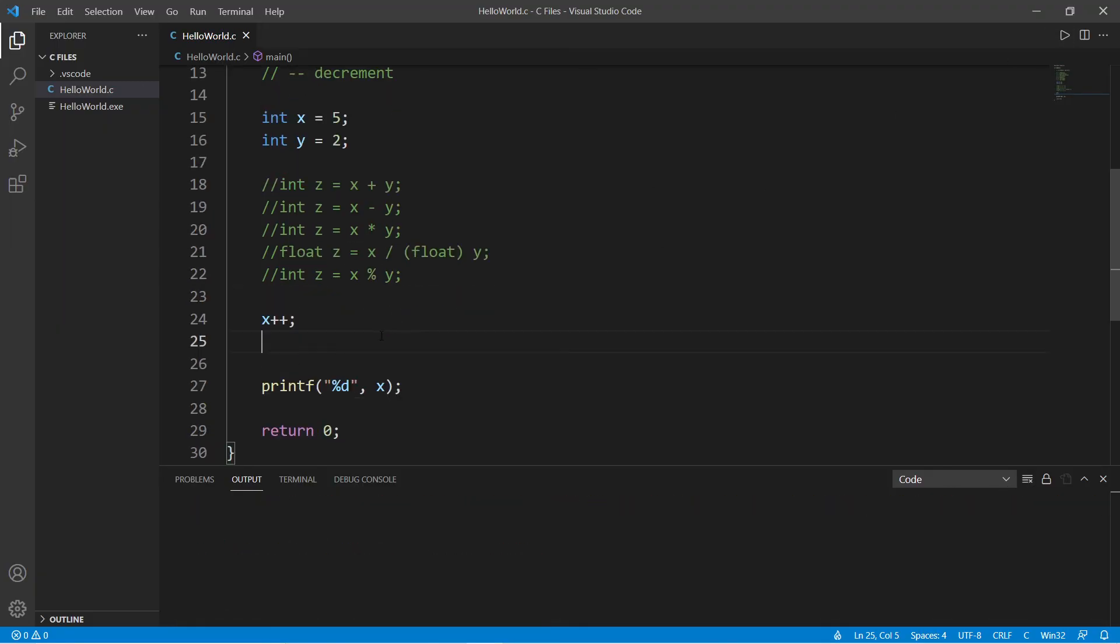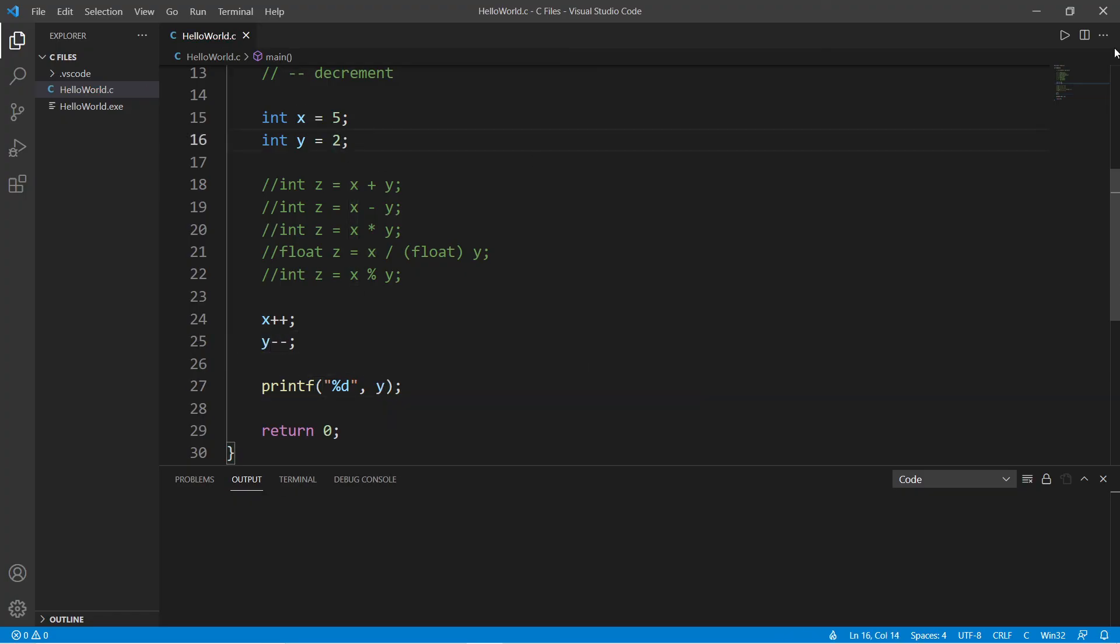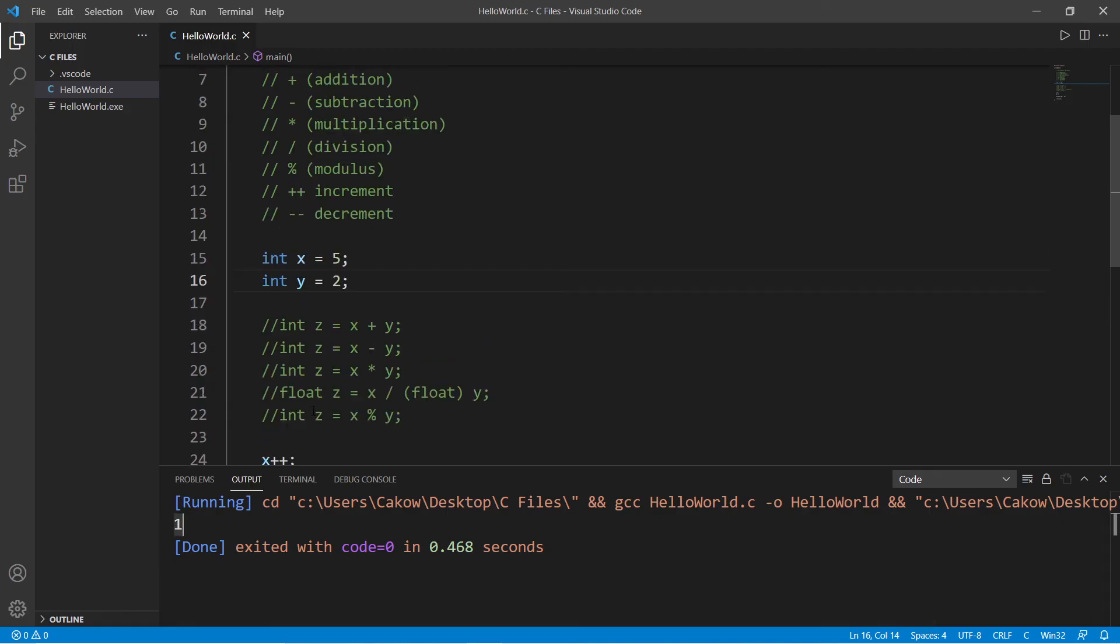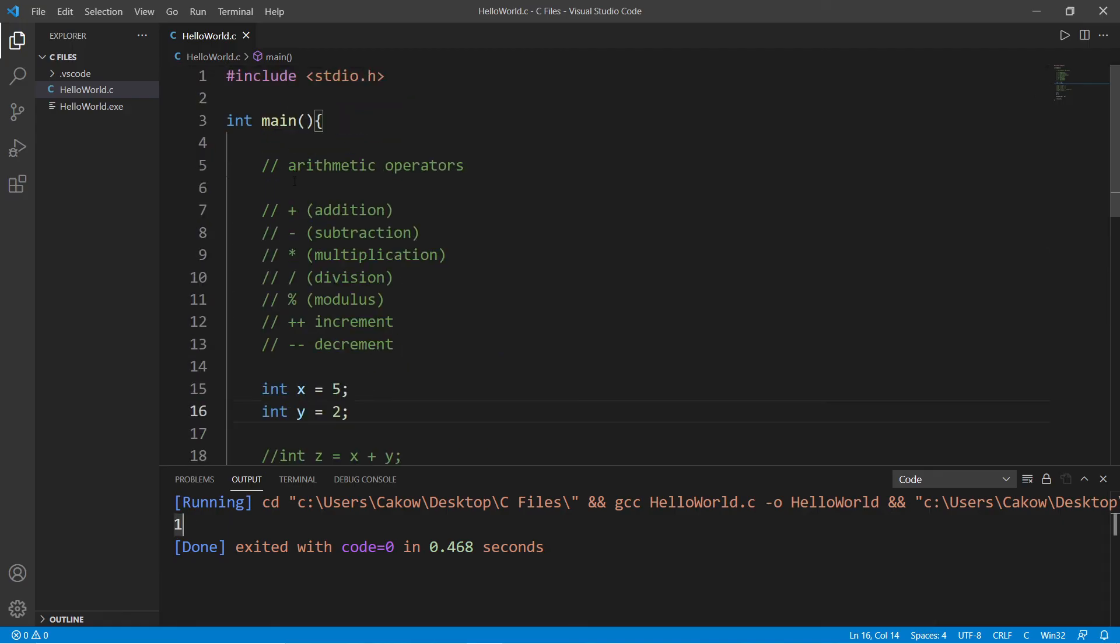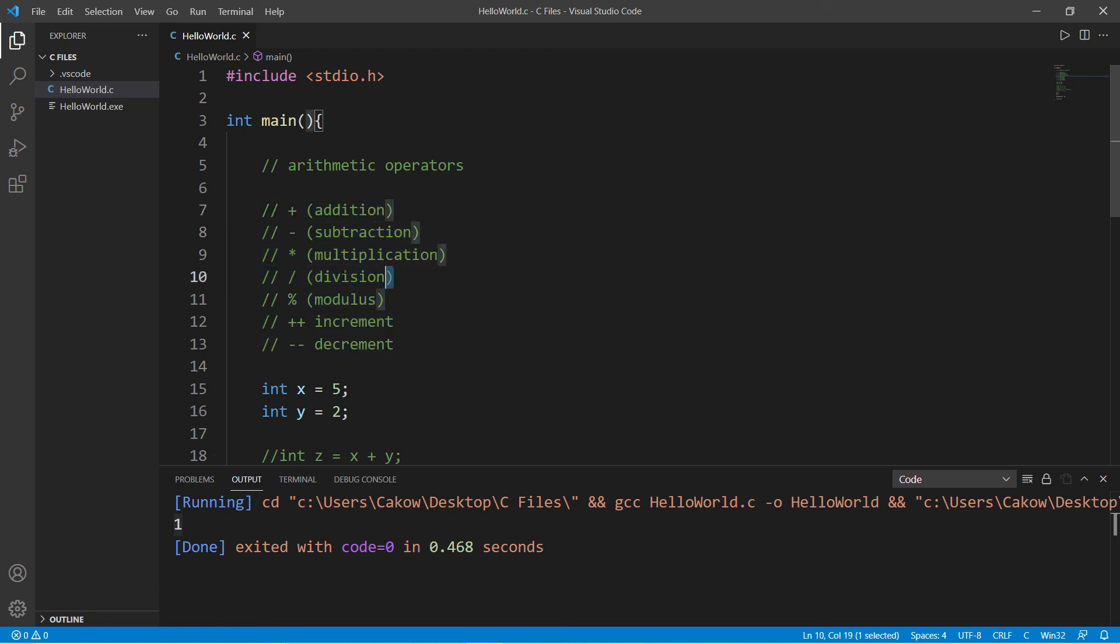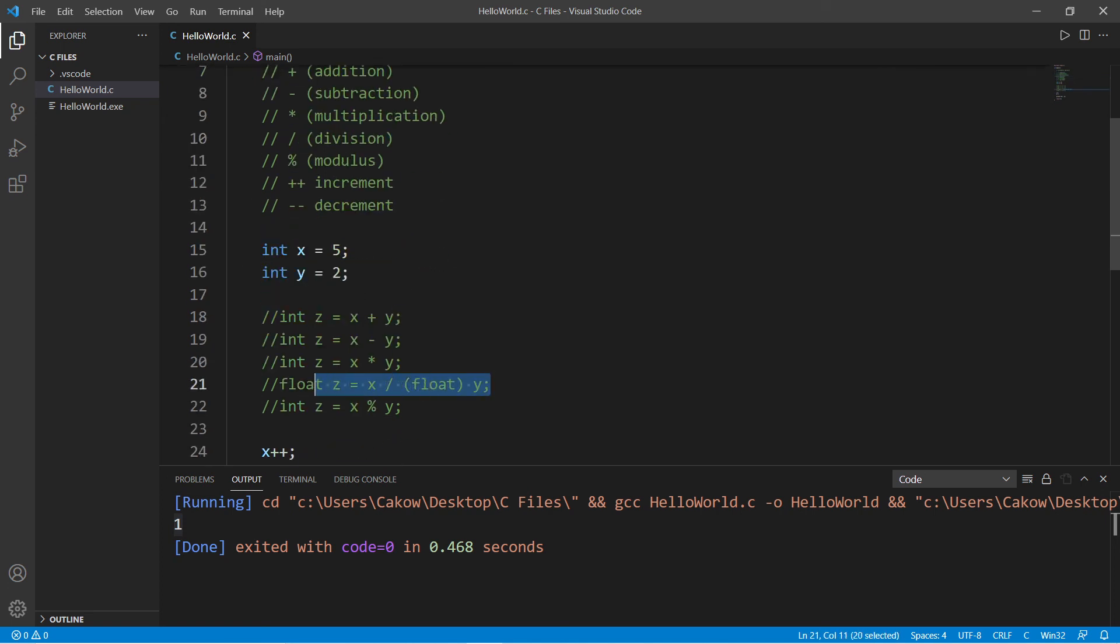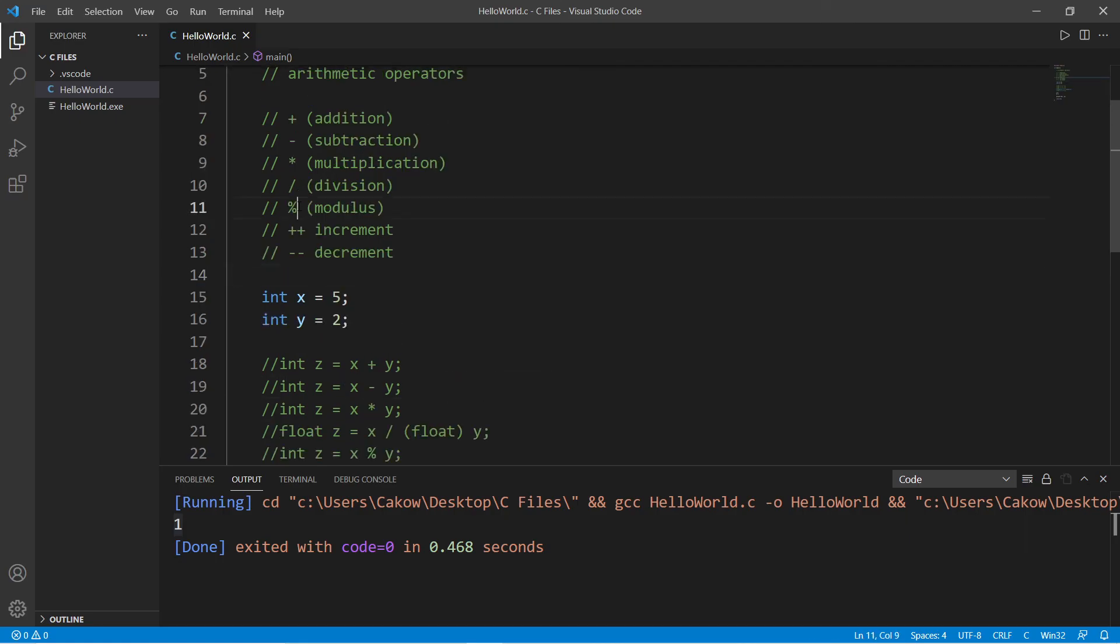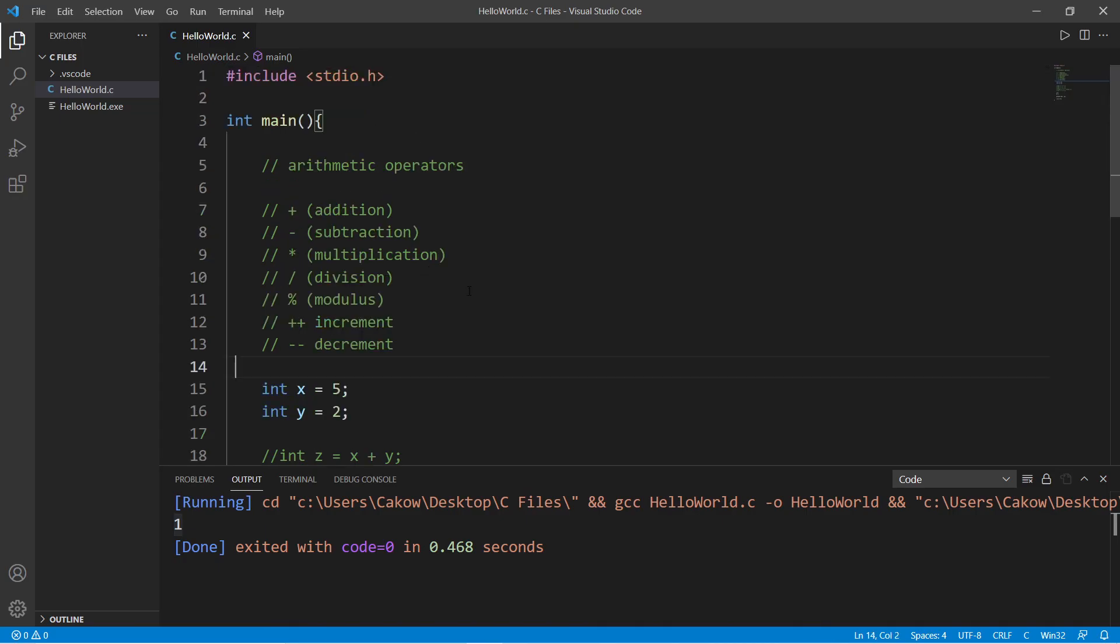So yeah, everybody, those are a few arithmetic operators. A lot of these are fairly simple - addition, subtraction, multiplication, and division. Do pay attention to integer division because that can throw off your program. Then there's also modulus, increment, and decrement.